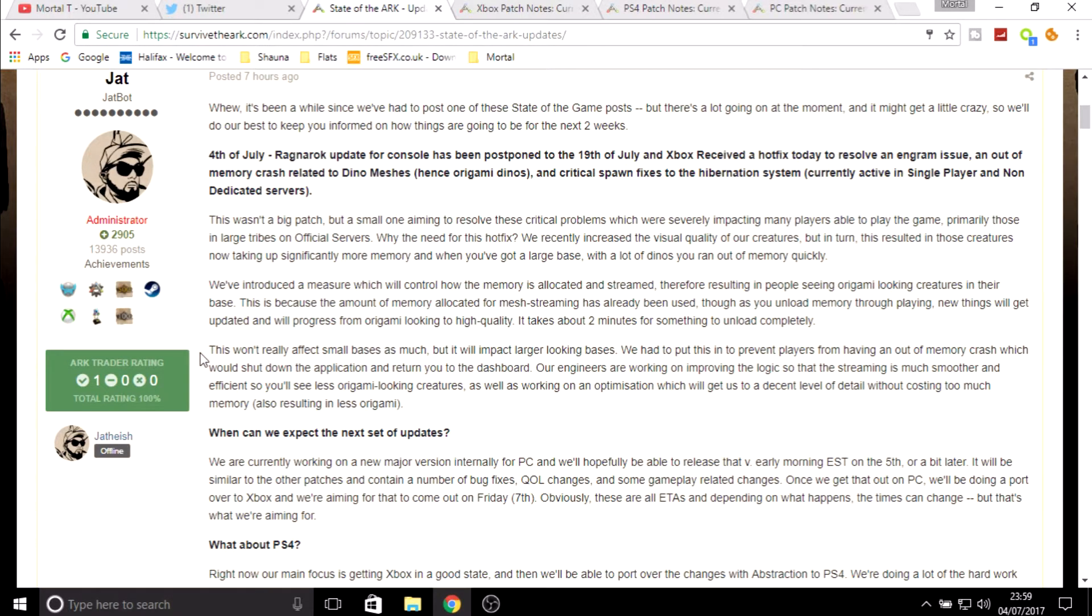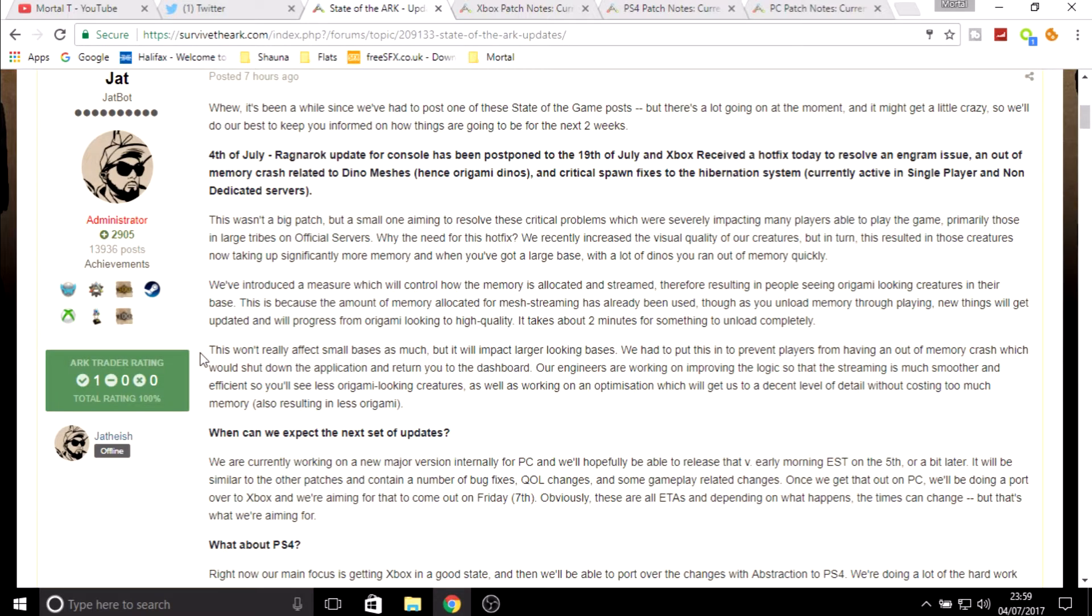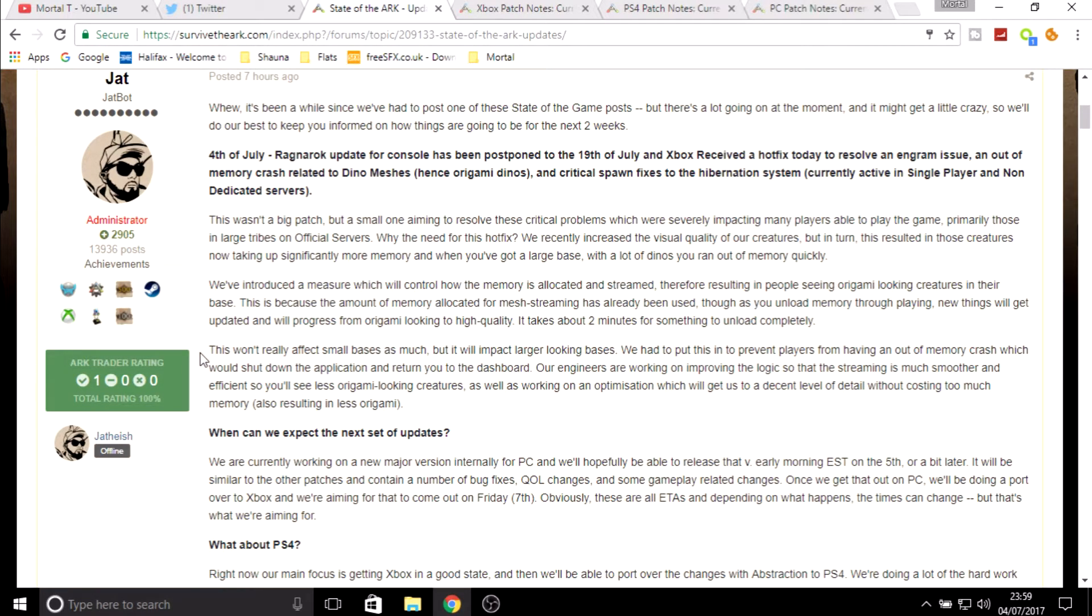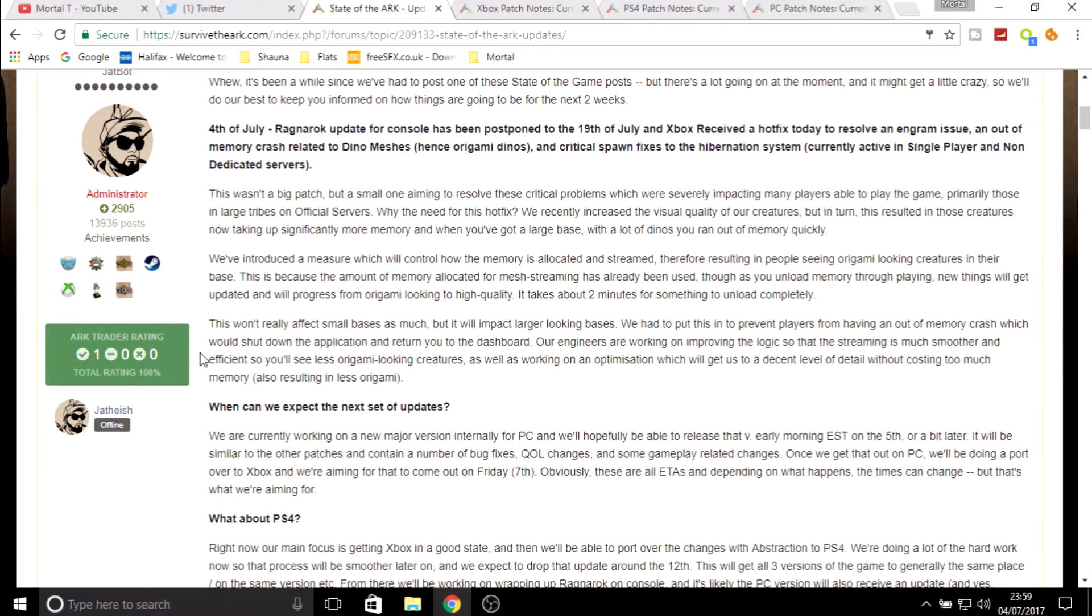They're basically saying that this won't affect small bases because they don't have many dinos. For big bases this was a huge problem. To be honest, even on single player when you first load in, it does get a bit jittery. Even sometimes on single player the dinos don't load quite as well, but it looks like they are trying to figure this out.